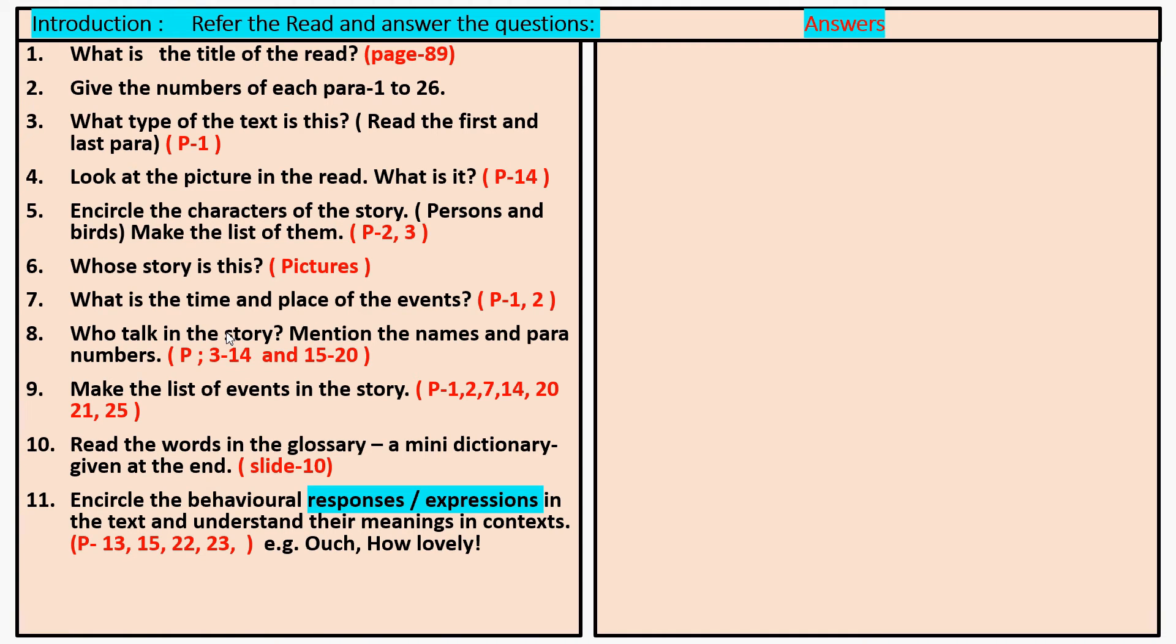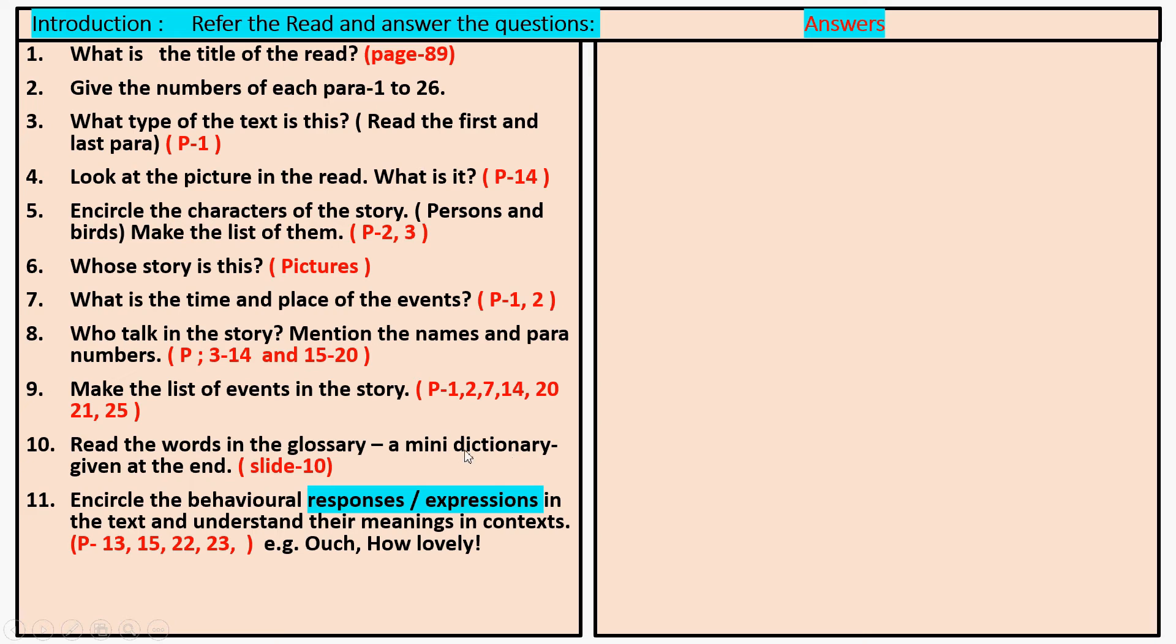Try to find out the answers. Now see question number ten. For that you have to refer to the mini dictionary or glossary on slide number ten.